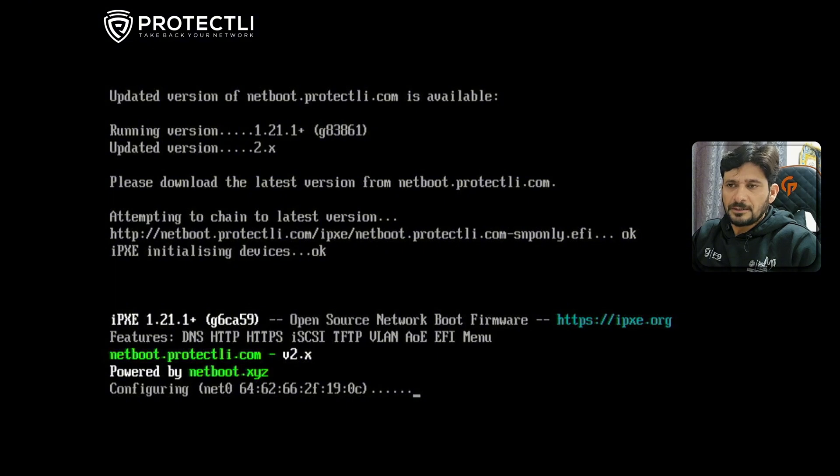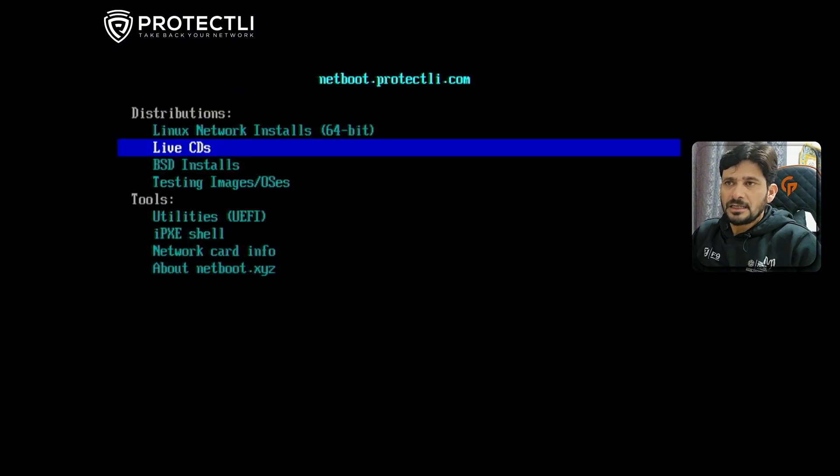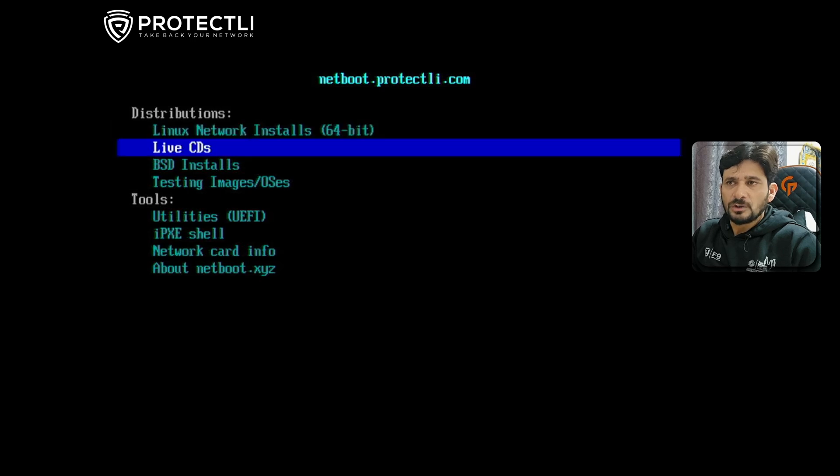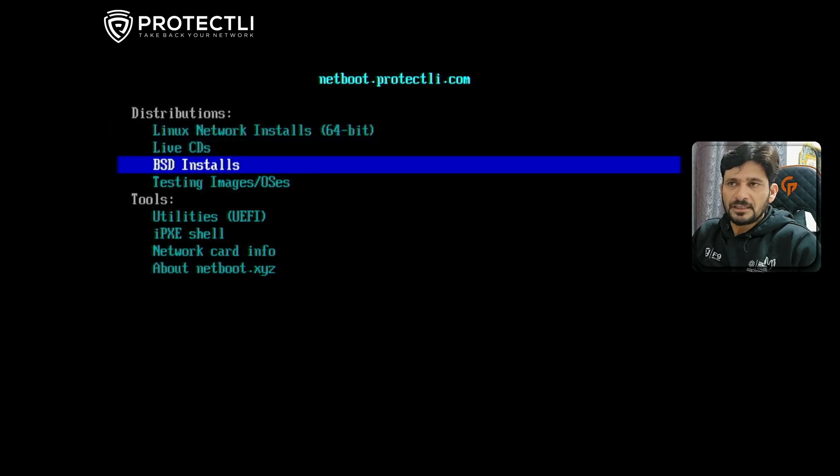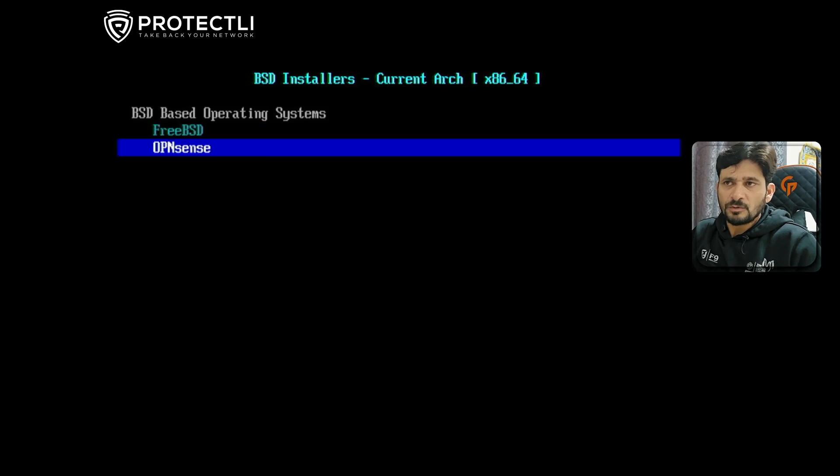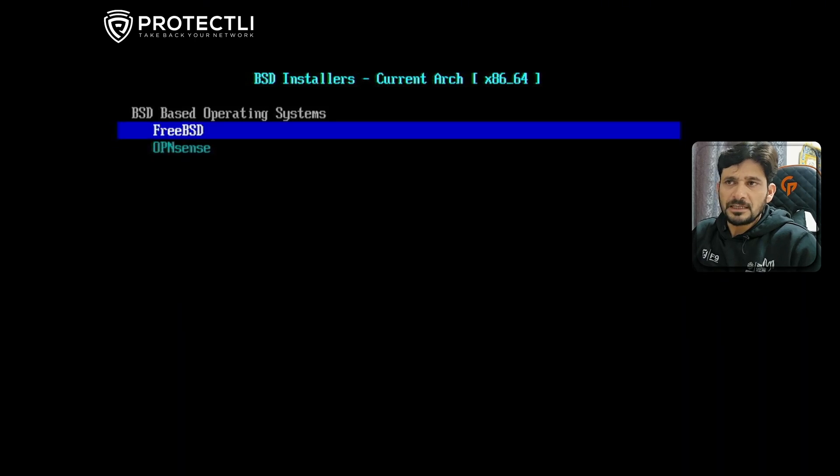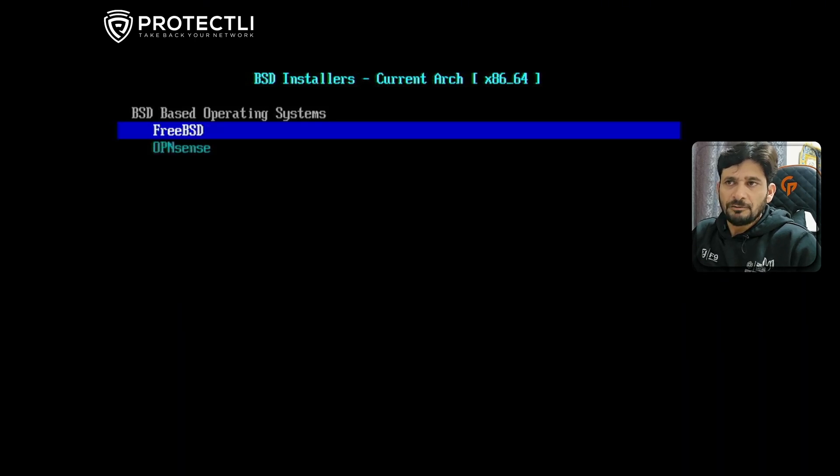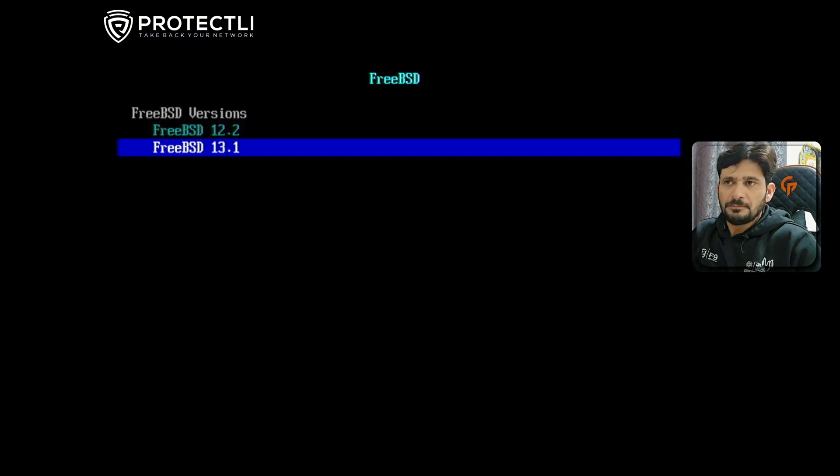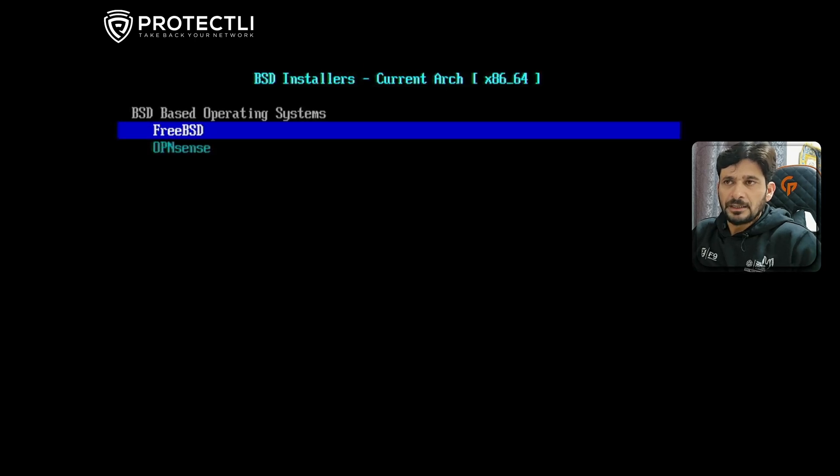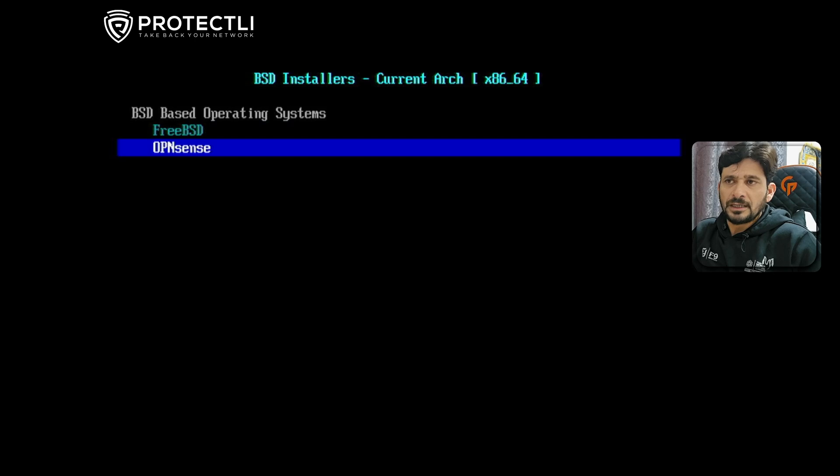The boot menu is loaded - netboot.protectli.com powered by netboot.xyz. There are multiple options: Linux network install, Live CDs, and BSD install. In BSD install there are two options: FreeBSD and OpenSense. In FreeBSD you can install the complete operating system - FreeBSD 13.2 or 12.2, depending on which version you want.